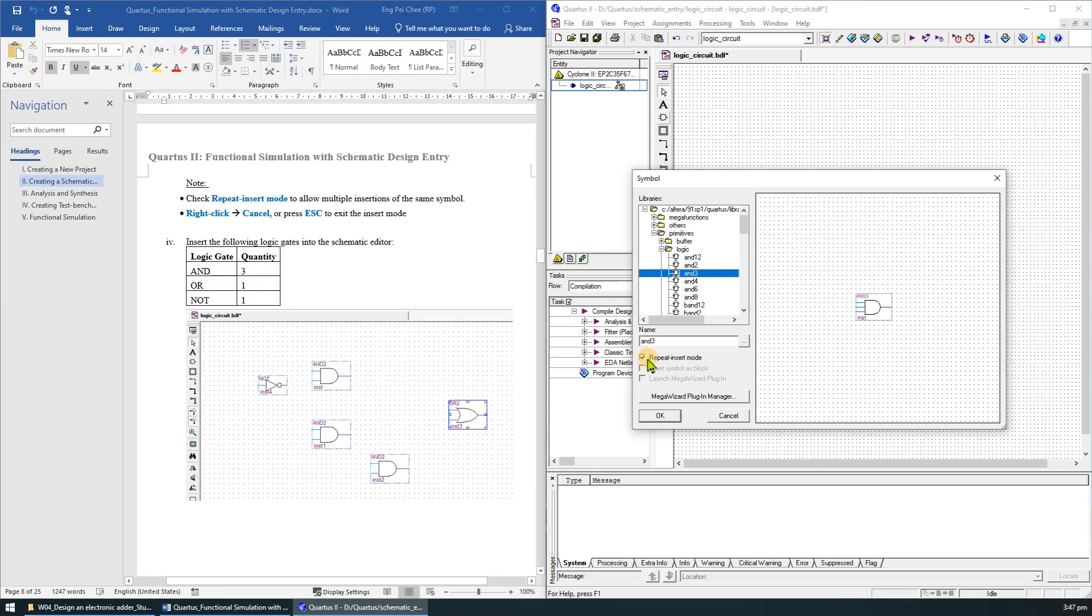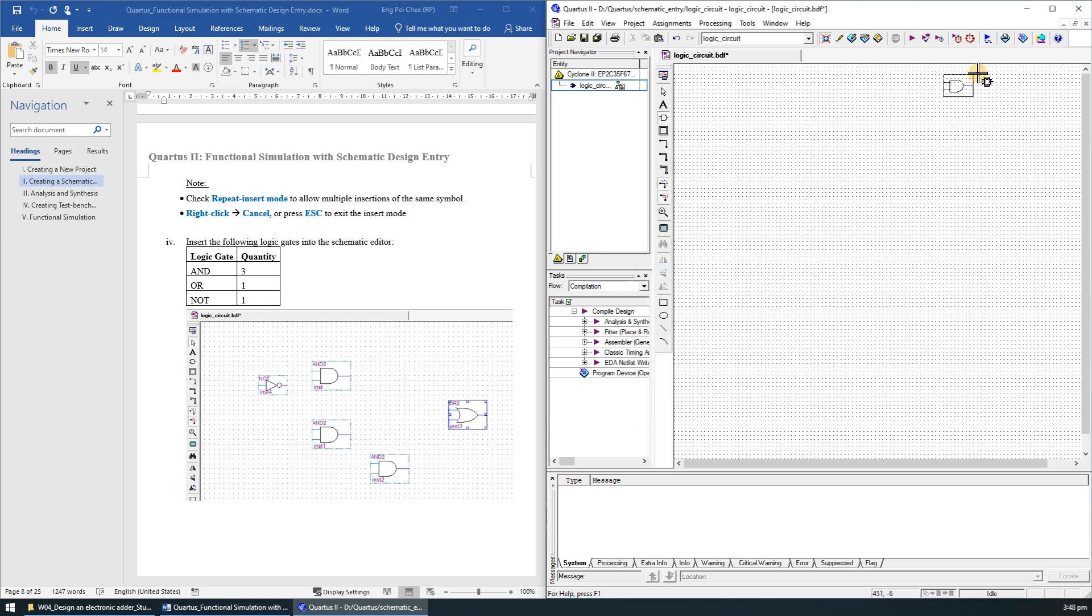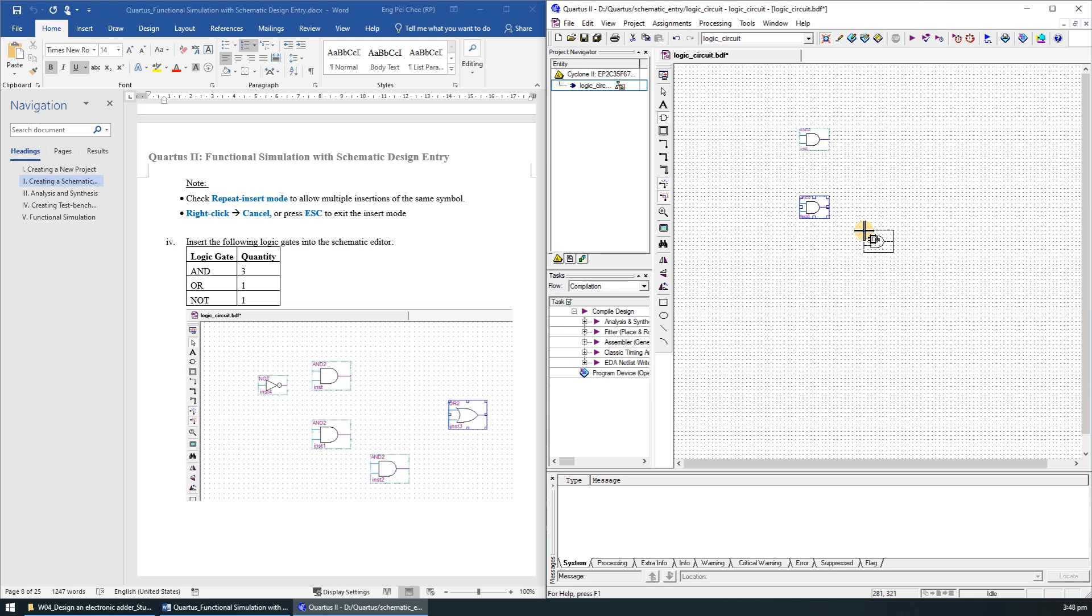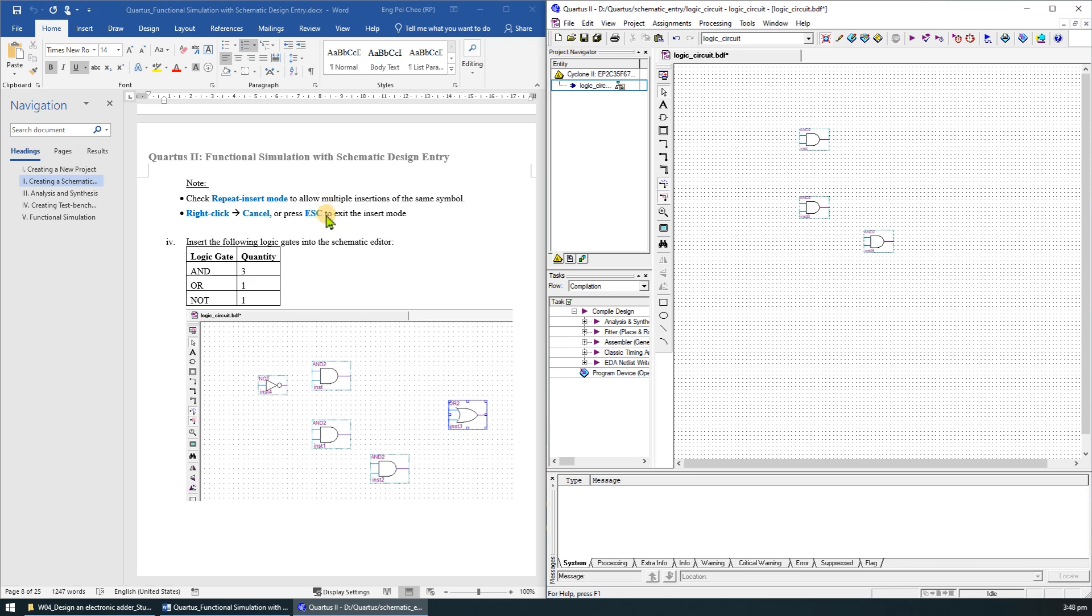You may check the repeat insert mode to allow multiple insertions of the same symbol. We will first add 3 2-input AND gates. To exit the insert mode, we need to right click and click cancel, or simply just press the escape key.